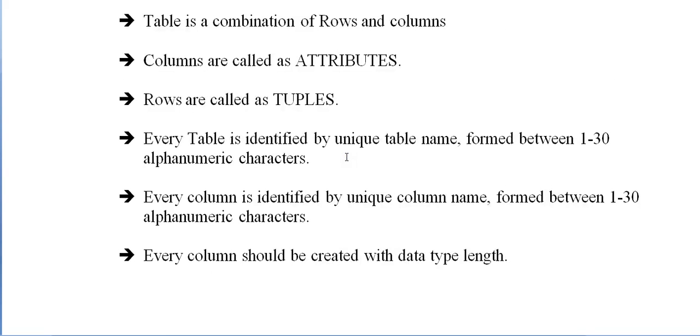Every table is identified by a unique table name formed between 1 to 30 alphanumeric characters. The same way, every column is identified by a unique column name formed between 1 to 30 alphanumeric characters.